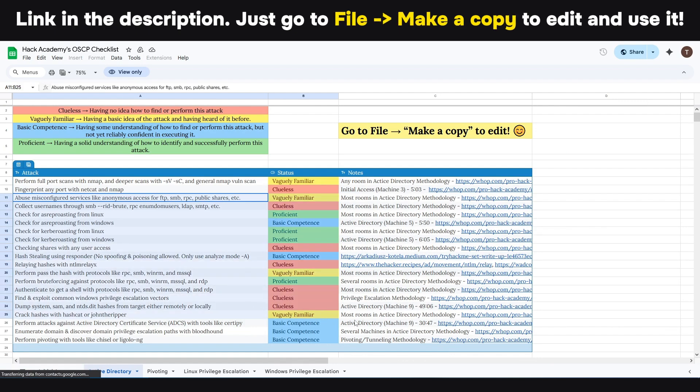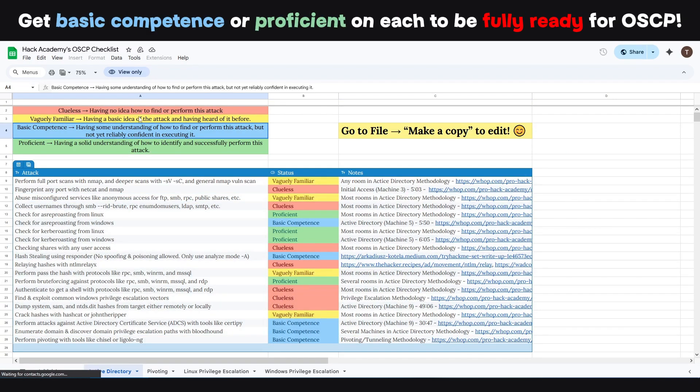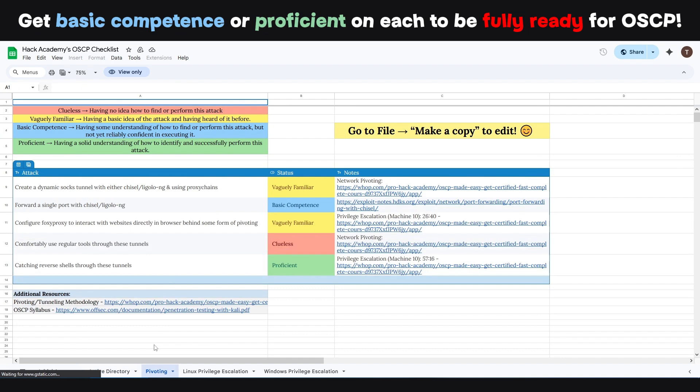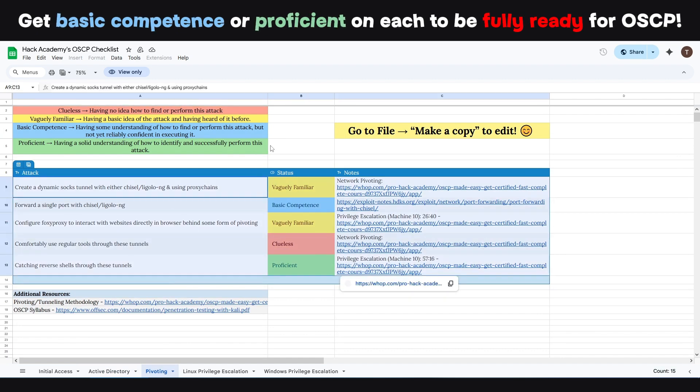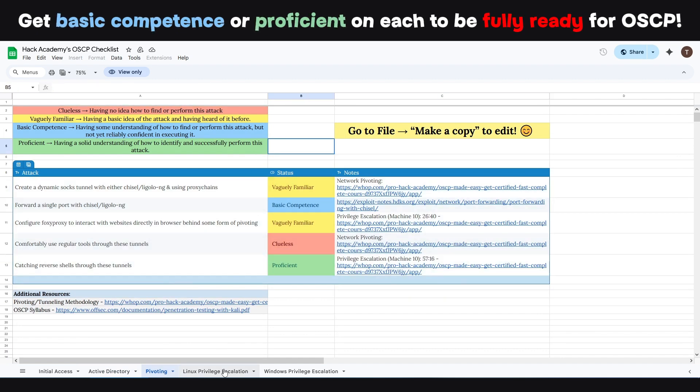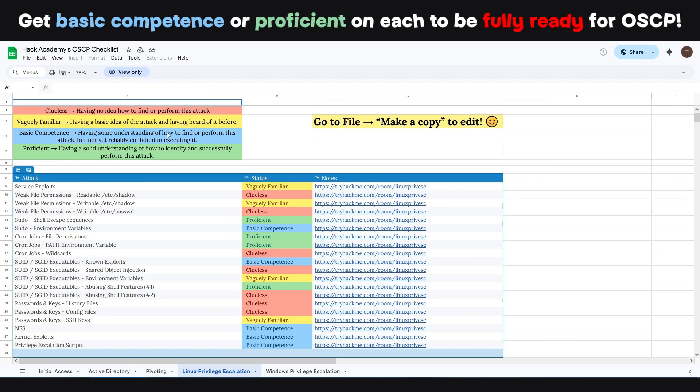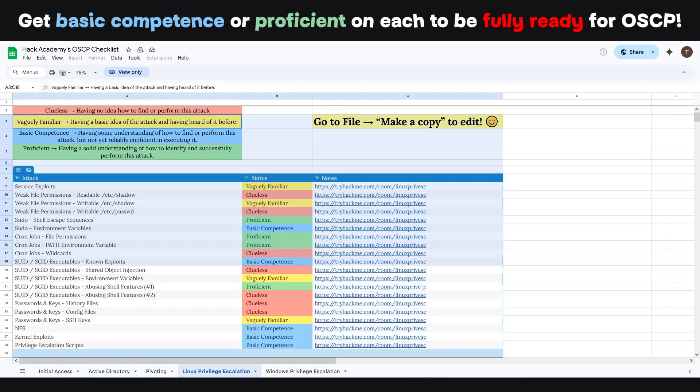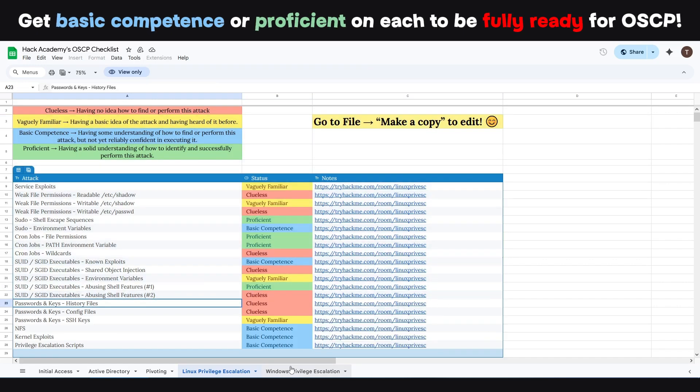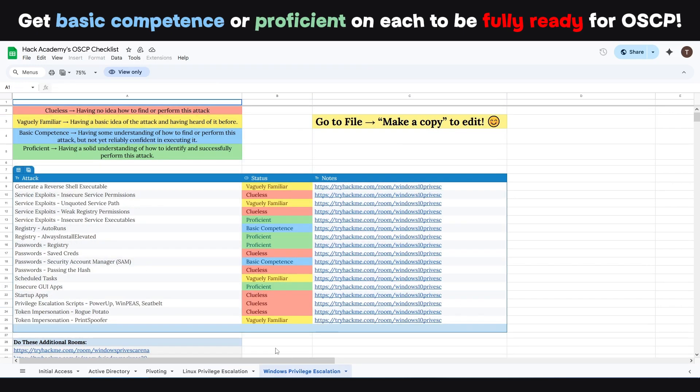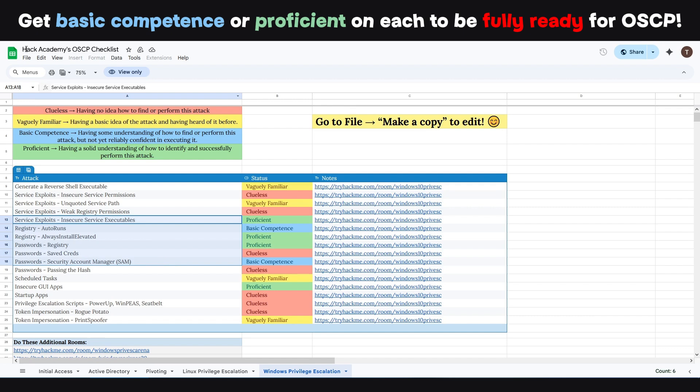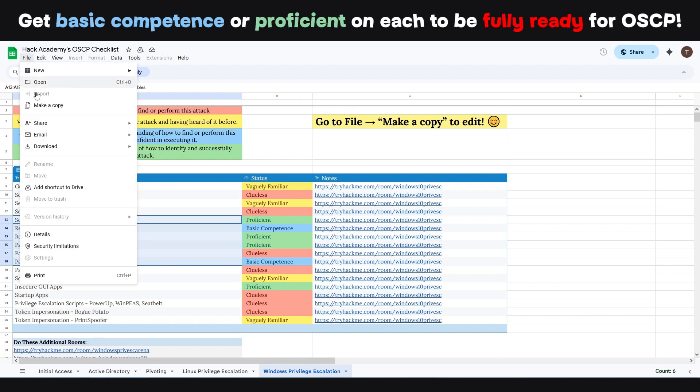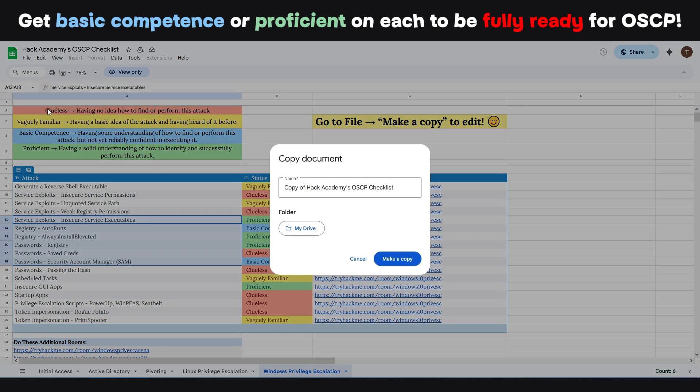If you get to at least basic competence, you have an amazing start. Ideally you get to a proficiency status on all of the things mentioned—so initial access, active directory, pivoting, and Linux and Windows privilege escalation. But you take that off one small step at a time.